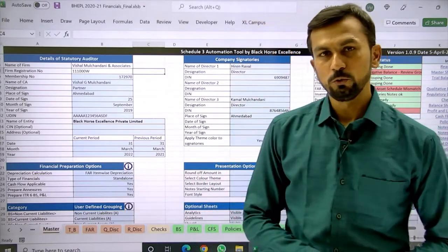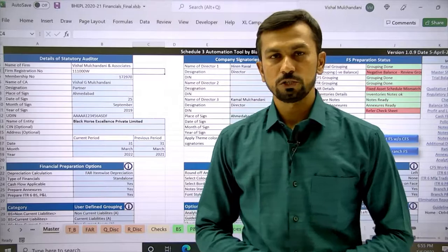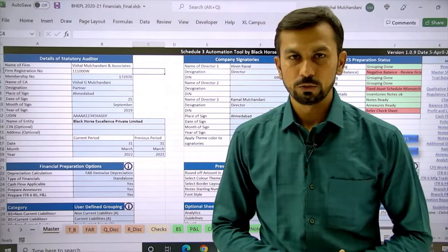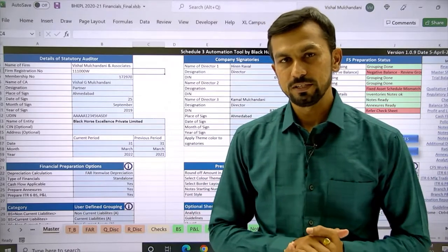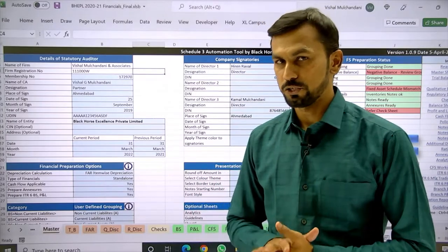Hello, welcome to the tutorials video of the Schedule 3 automation tool. In this video we will see the basics of the master sheet.